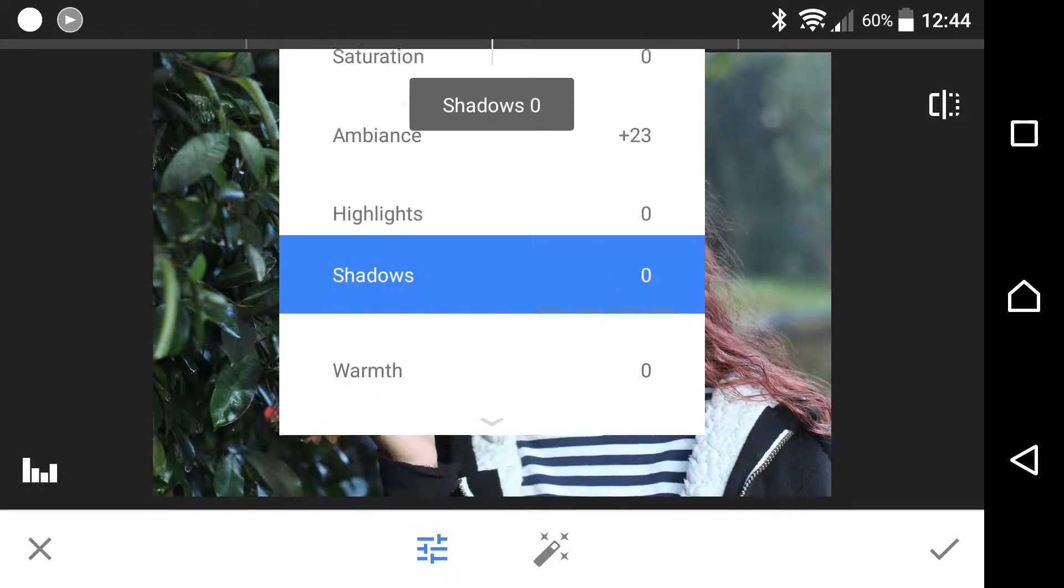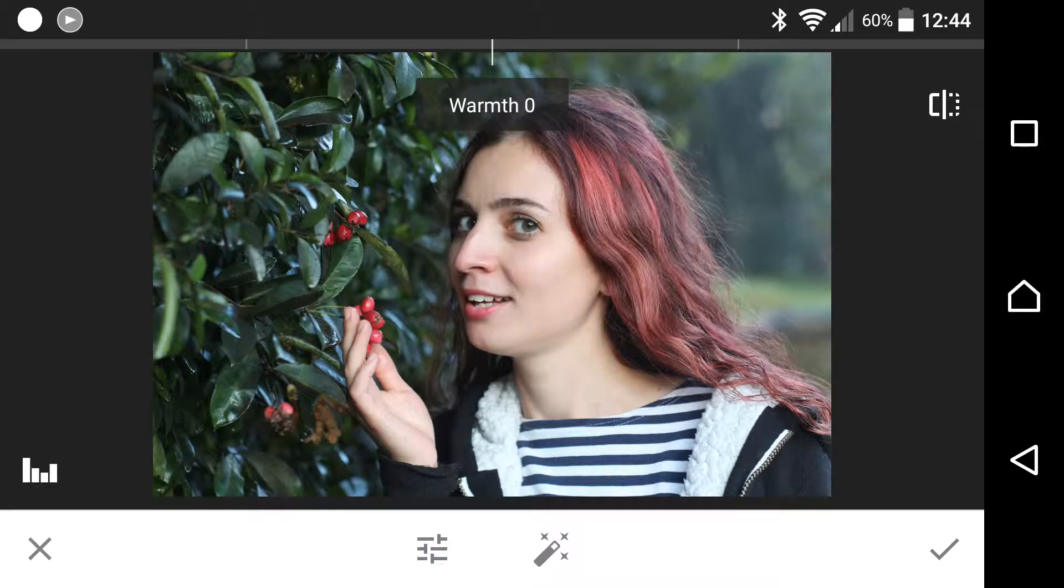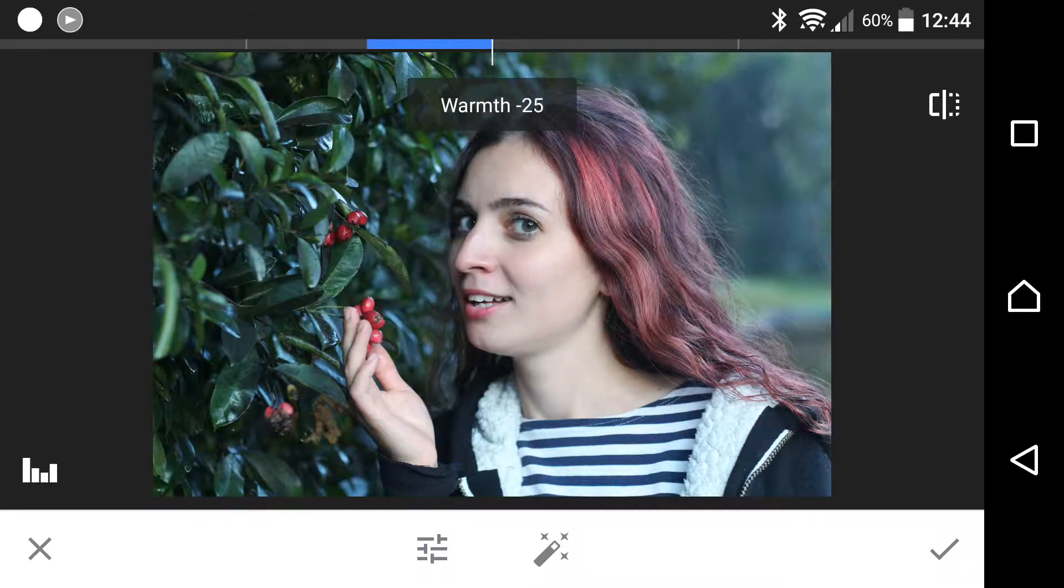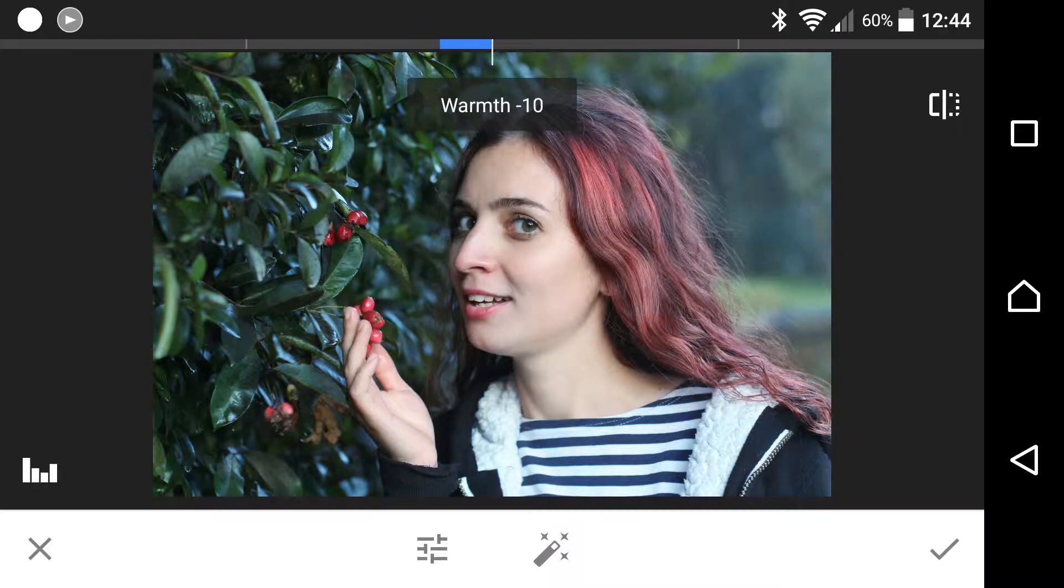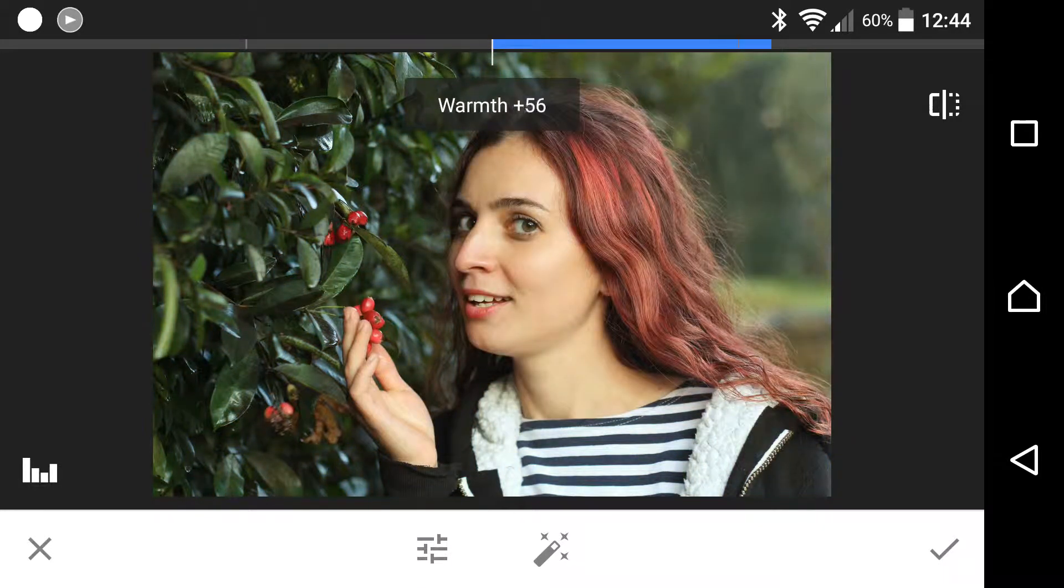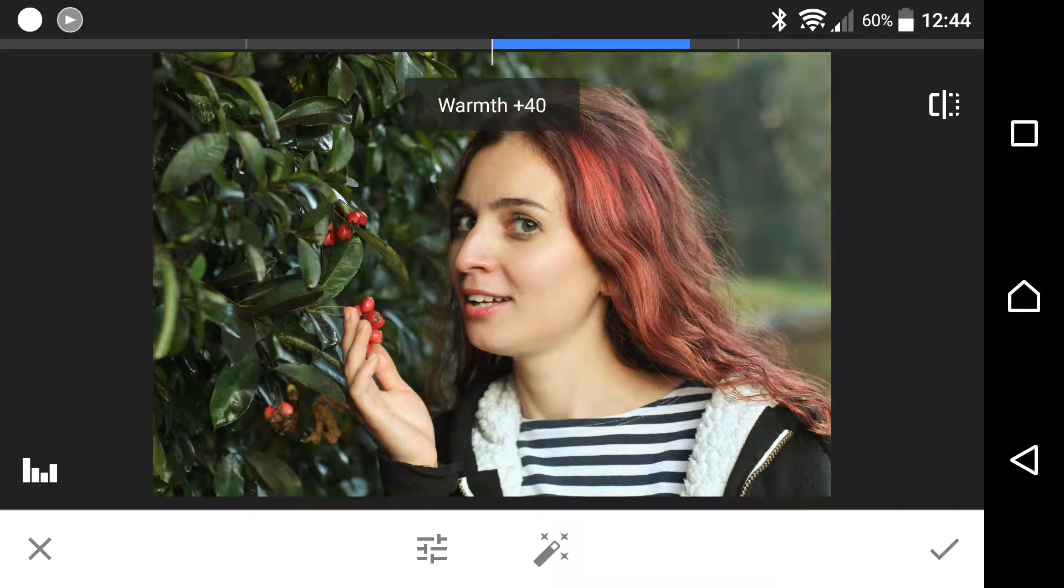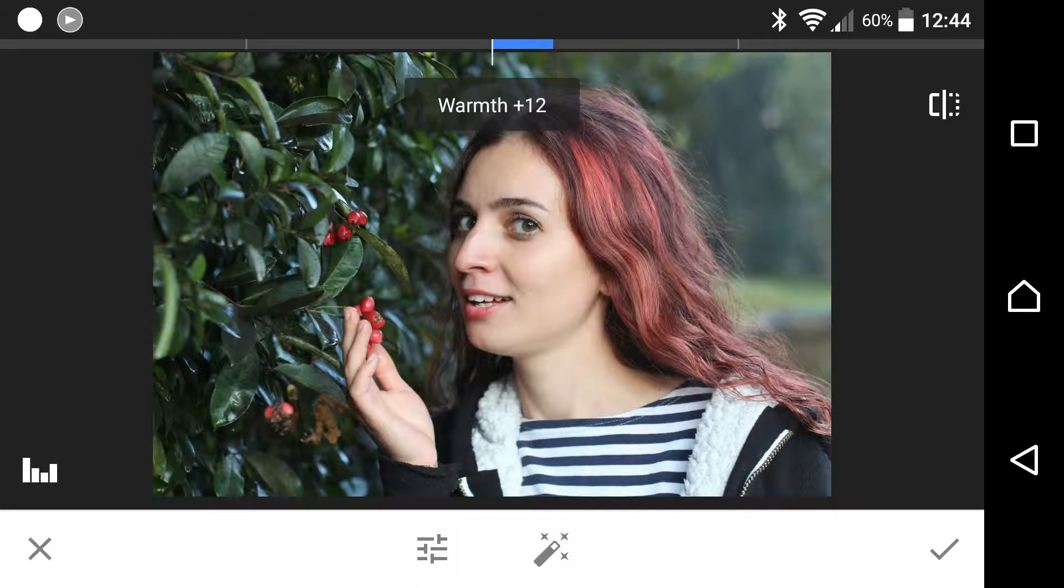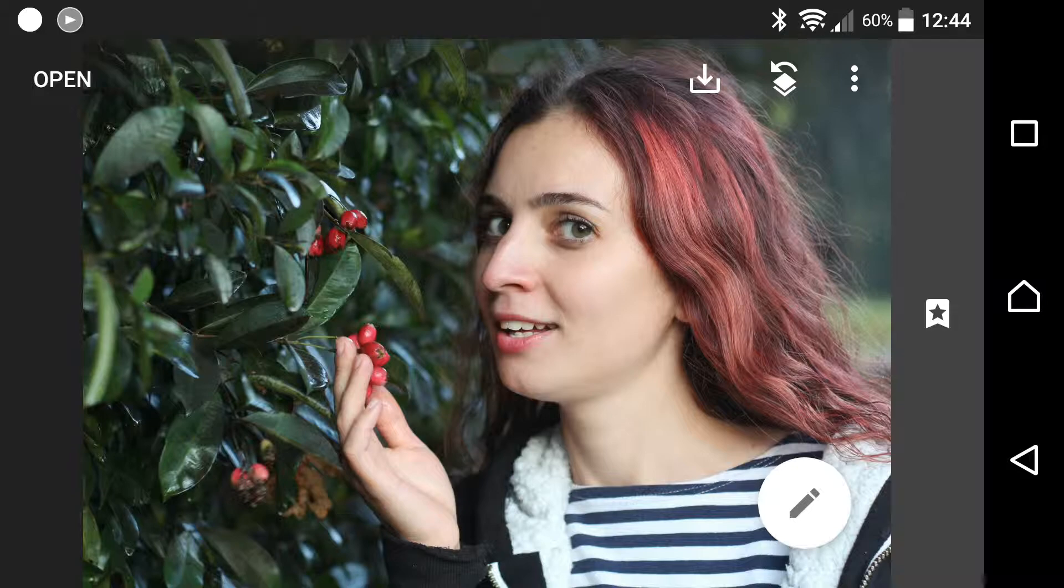Shadows, warmth, and highlights are also available to you. Warmth is simply your color temperature. Down to the left would make it cooler, and up to the right would make it warmer. Let's leave that at about 12. So what next?